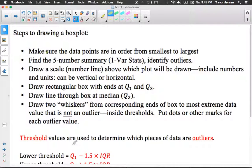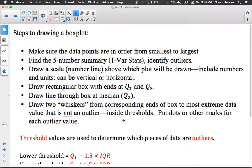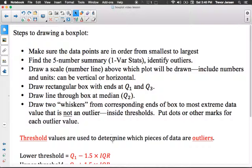Let's go through the steps to draw a box plot. First, make sure the data is in order from smallest to largest. Find your five-number summary — we can do it manually or using a graphing calculator with one-variable statistics. Draw your number line with values at least as low as your minimum and as high as your maximum. Draw a rectangular box from Q1 to Q3, draw a line through the box at the median Q2, then draw two whiskers from the ends of the box to the most extreme data value that is not an outlier. Put dots for each outlier value.